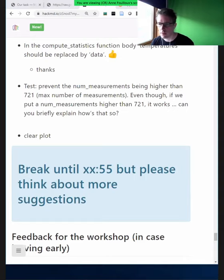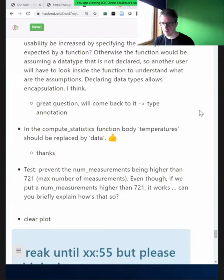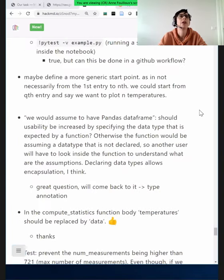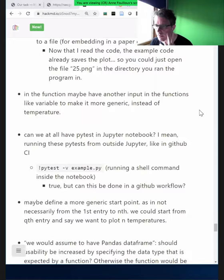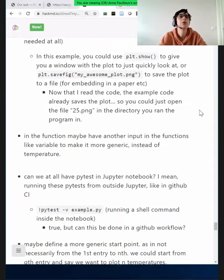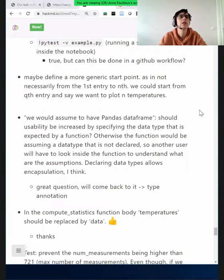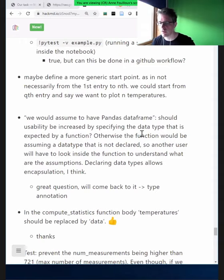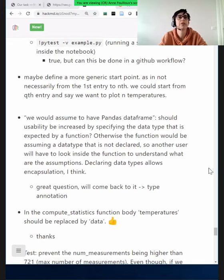There is a great question I will bring up once we are back on stream — about type annotations and a question about a Pandas data frame. I want to talk about type annotations because that's really good for a reader of a function.